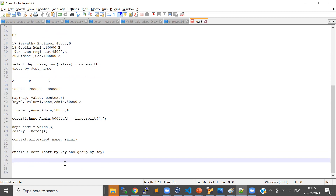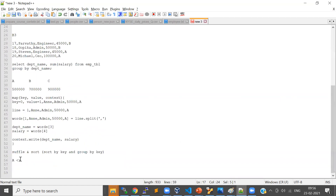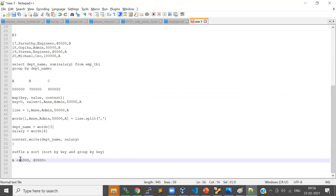At the end of your shuffle phase — which is happening internally — it returns you a group based on key. Our keys are department IDs and we have three departments total. So all the keys are grouped and you will see: key is department A, and the values will be all the salaries from that department — say 40,000, 12,000, 60,000, and so on.